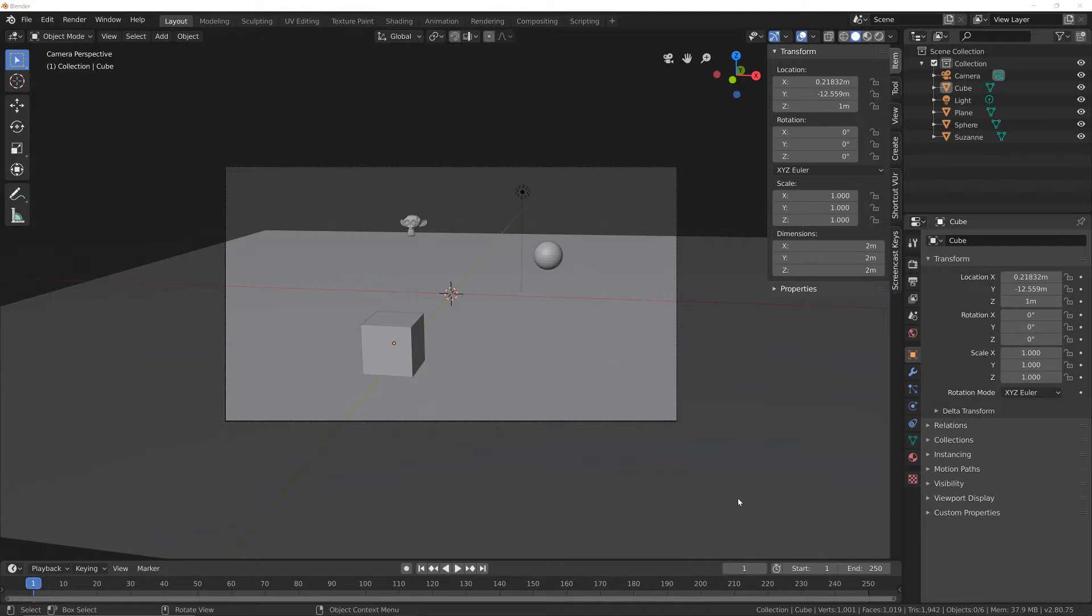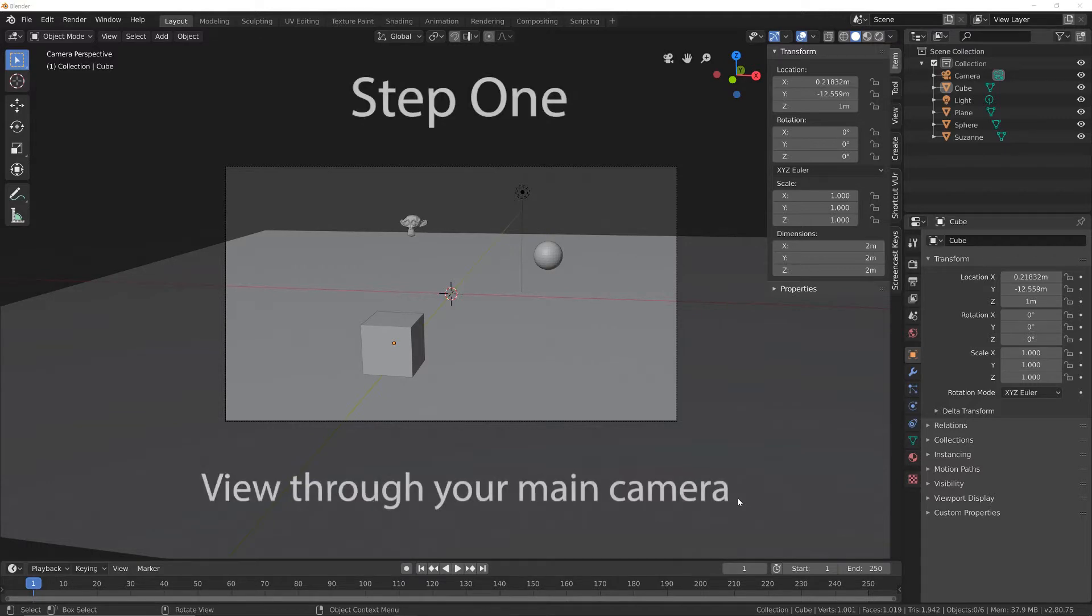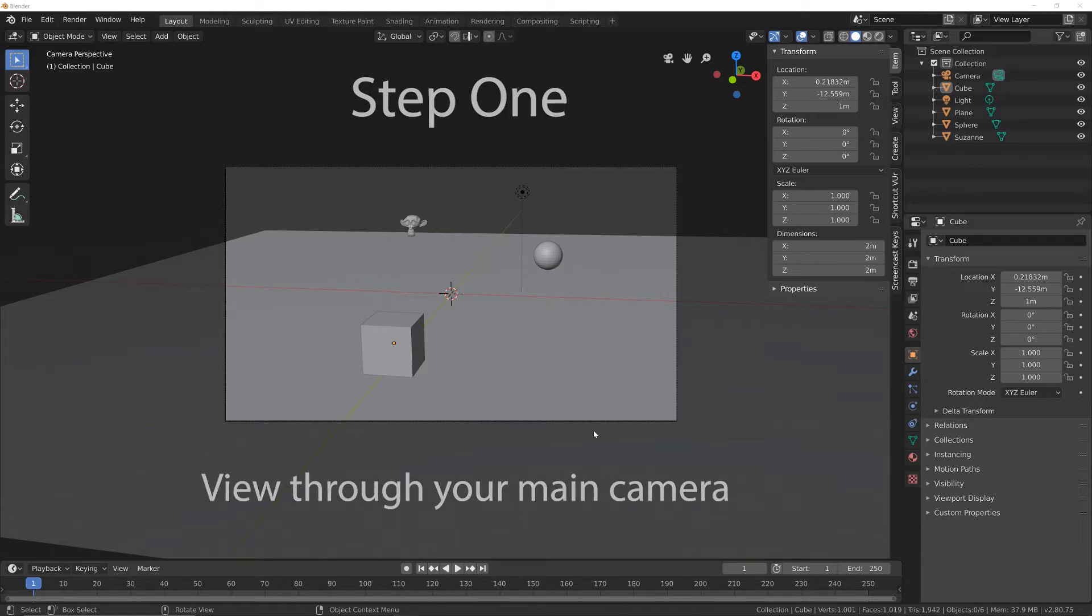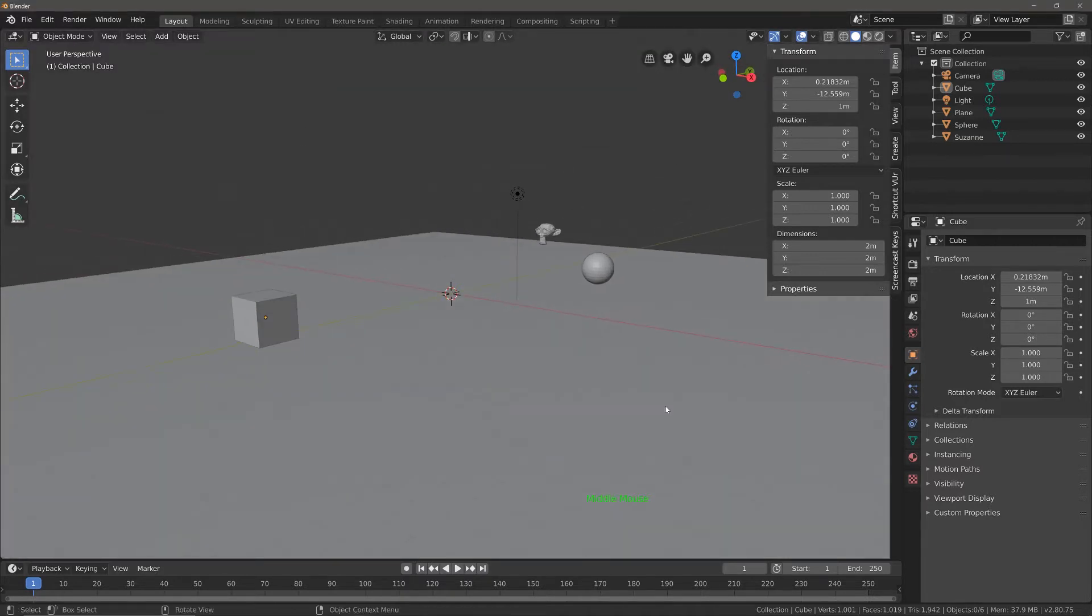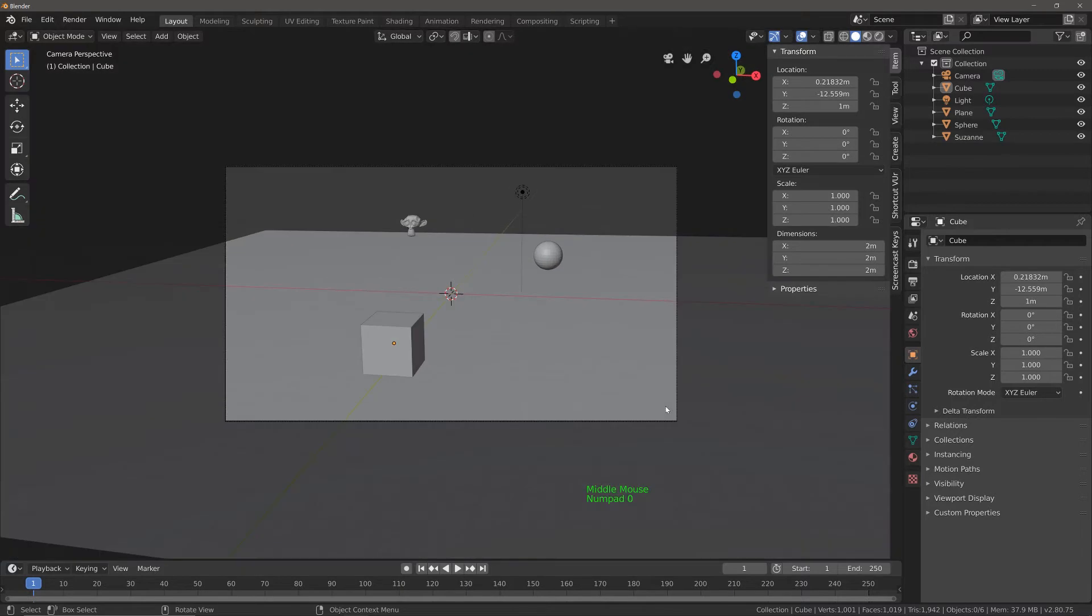So step one when setting up depth of field, make sure that you are viewing your scene through your camera. You can do this by pressing the number zero on your number pad. So if I come out of view and then press zero on my number pad I go into the main camera's view.